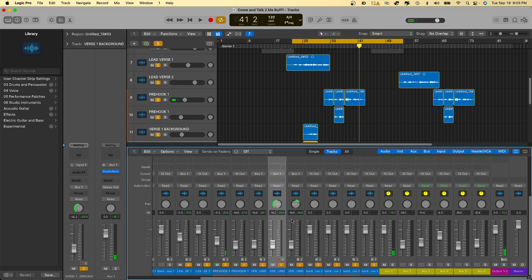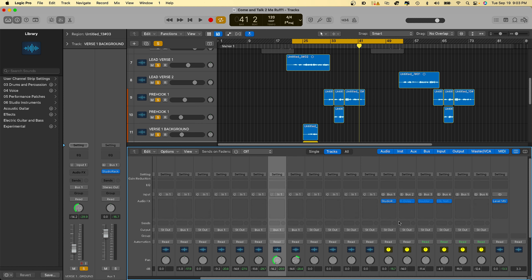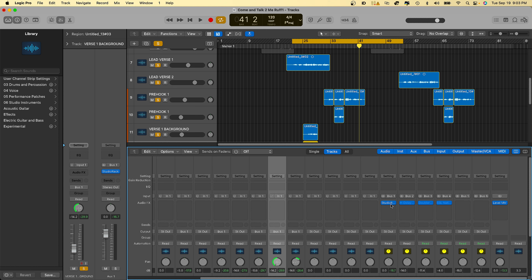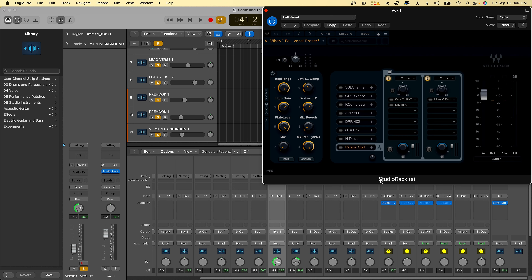All right, so that's without the vocal preset. Now I'm gonna load up Studio Rack with the vocal preset on it — it's called 'Vibes I Feel So.' As you can see, I'm gonna play it with the preset right now so you guys can get a feel of it.